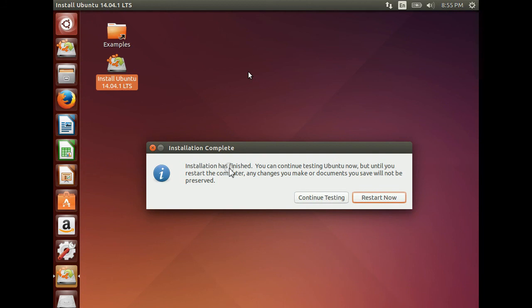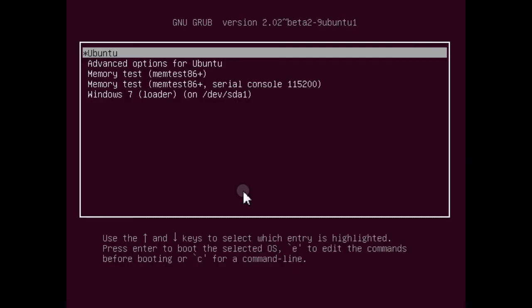After 3 minutes, the complete installation will be finished. Now it will ask for restart. Click on Restart Now button.